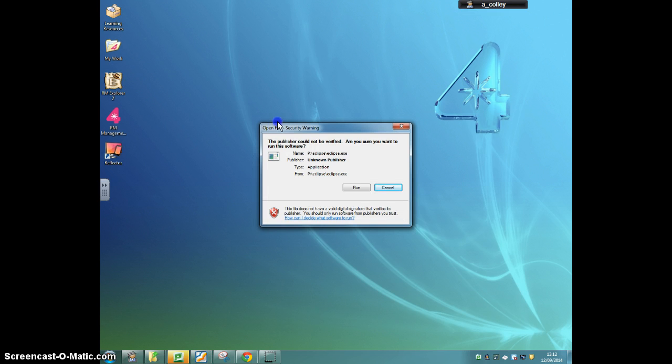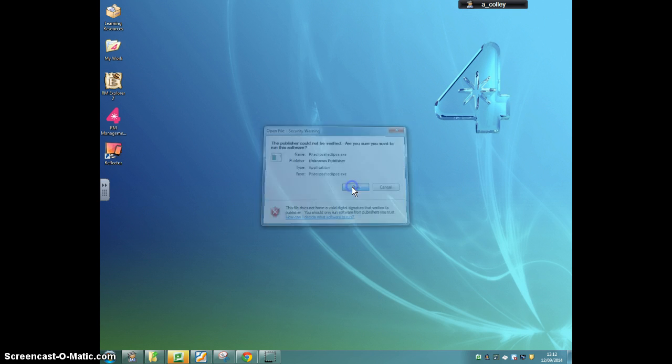You get this message, so click run, and Eclipse starts to load.